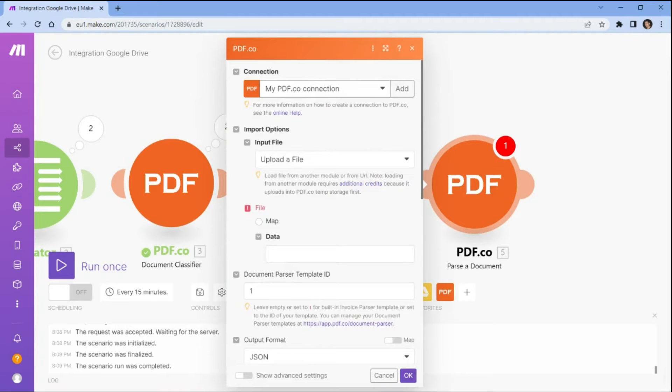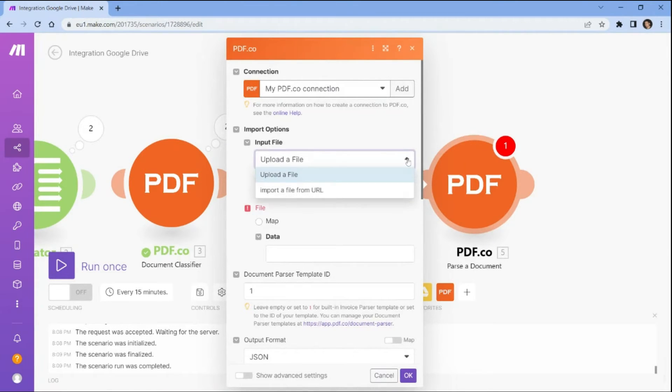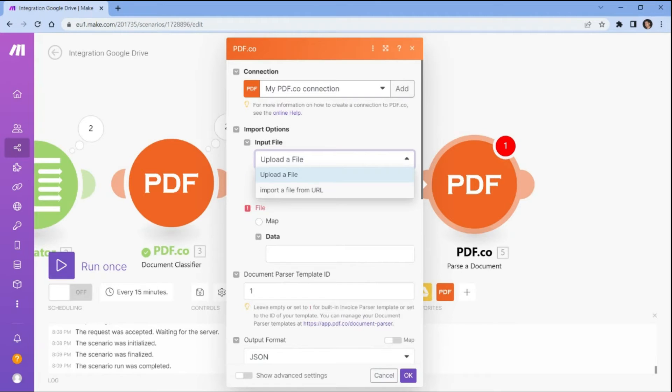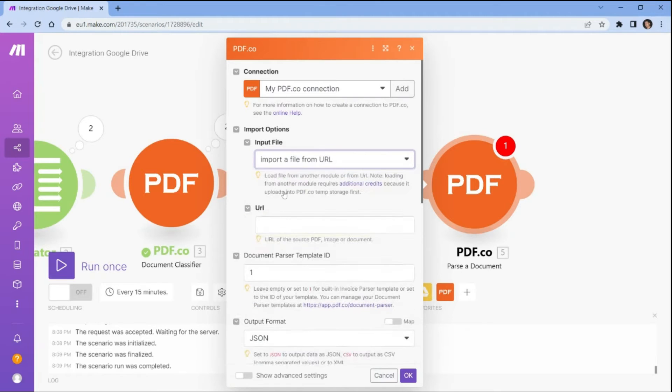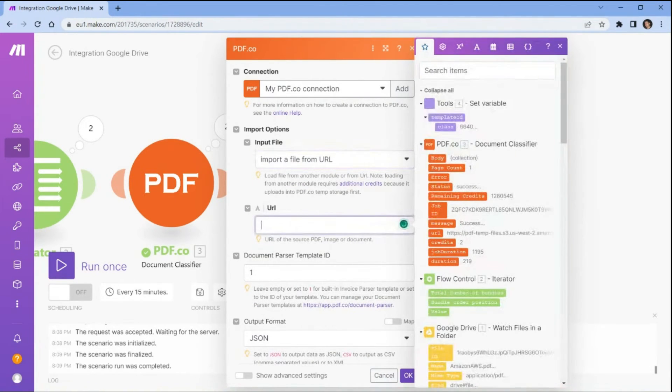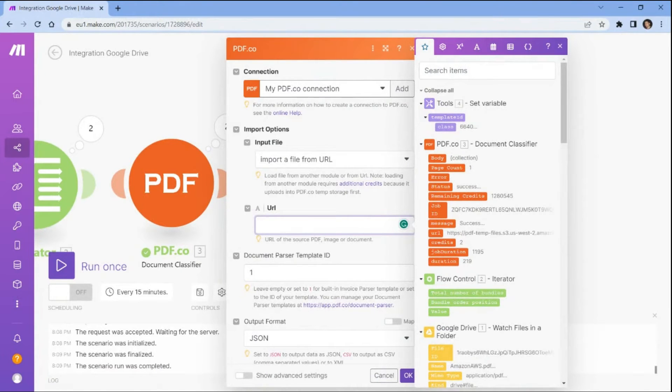Let's set up the PDF.co configuration. In the input file field, select the import a file from URL option to utilize the iterator return value. In the URL field, enter the iterator return value.